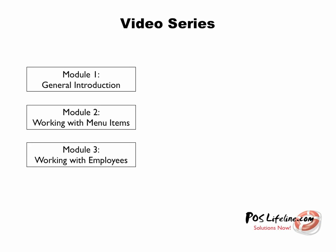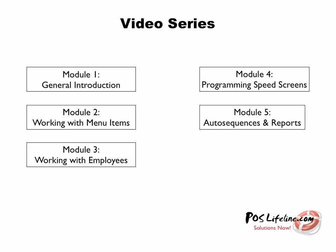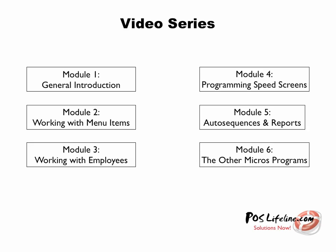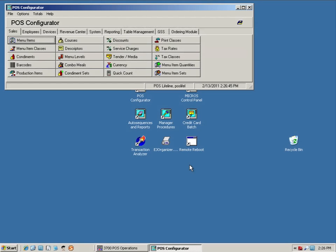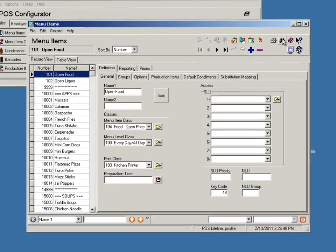Each video is designed with the beginner in mind and will take you through the necessary steps in the POS Configurator to accomplish a specific task. You will watch as we use POS Configurator to make specific changes to our system while we narrate what we are doing in real time.